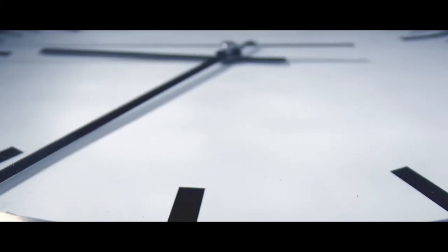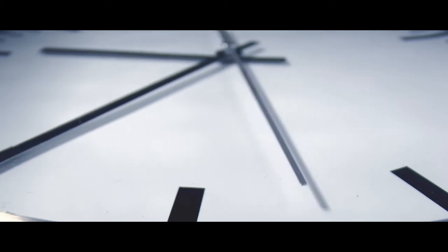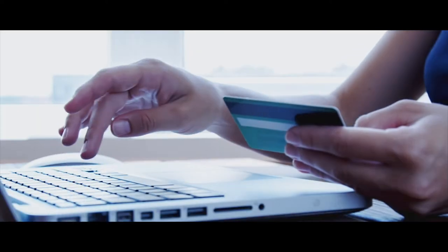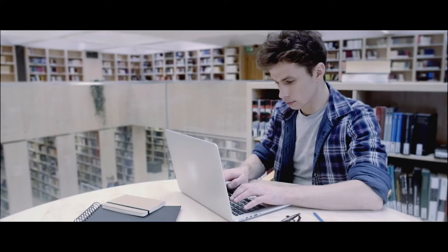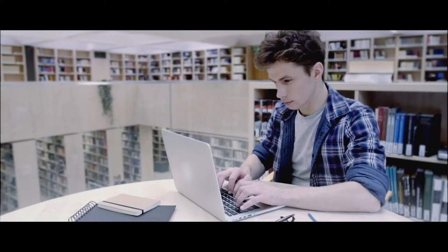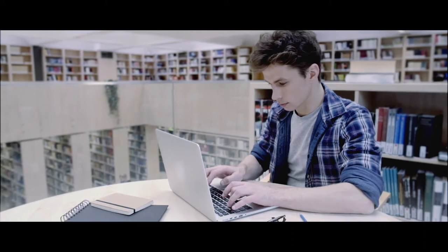At this precise moment, somewhere in Thessaloniki, Eleni is transferring funds to her son studying in London.